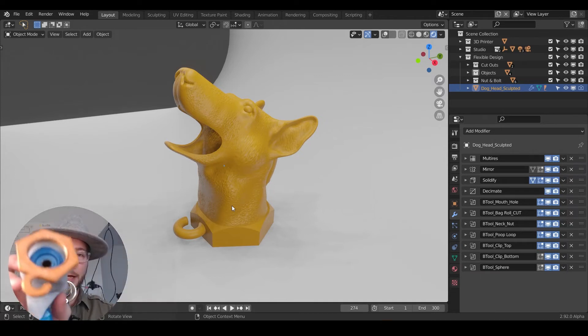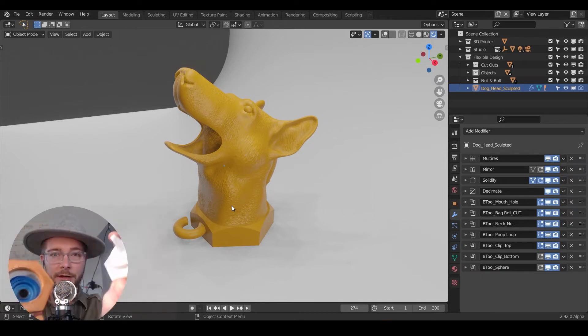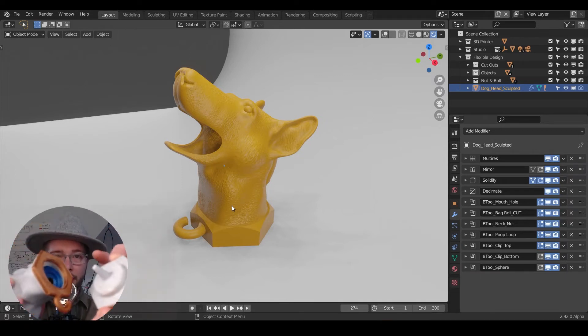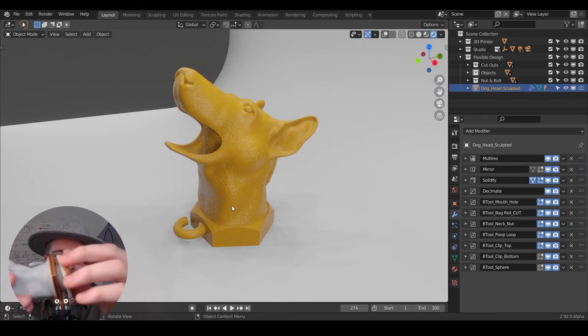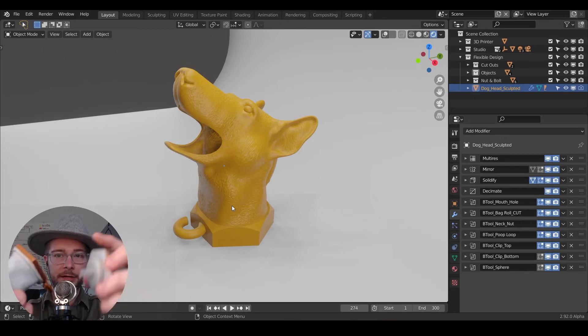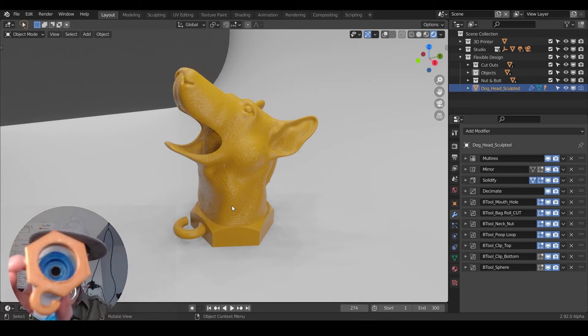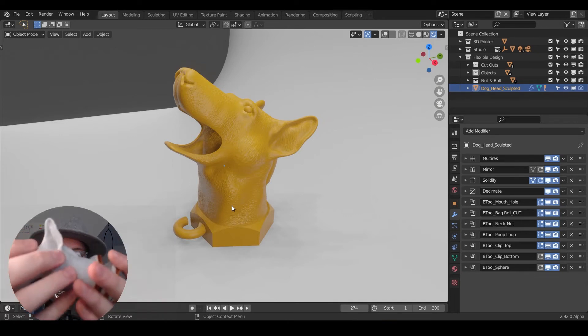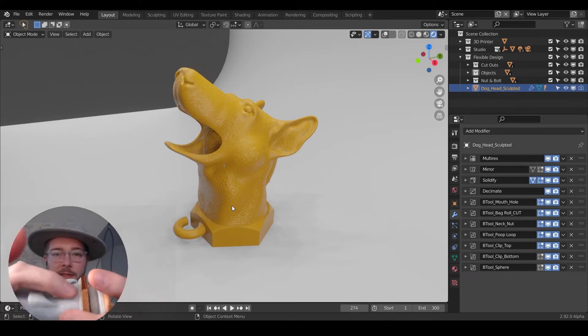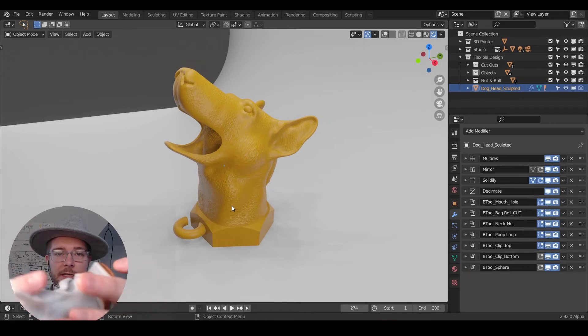For this one, you can thread the screw right into the bottom here and put the poop bags in there. We also have these advanced little leash mechanisms.